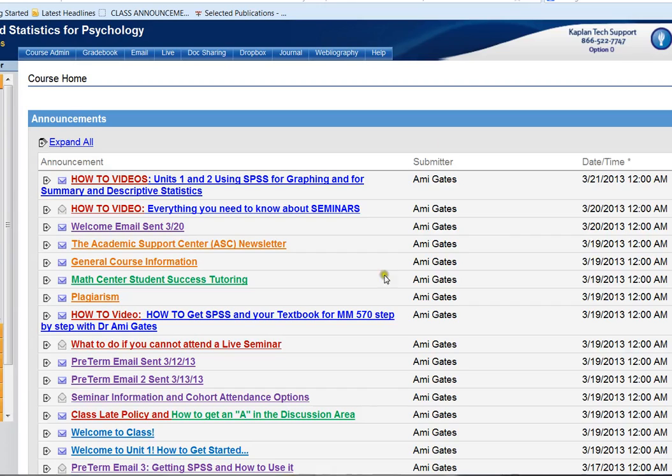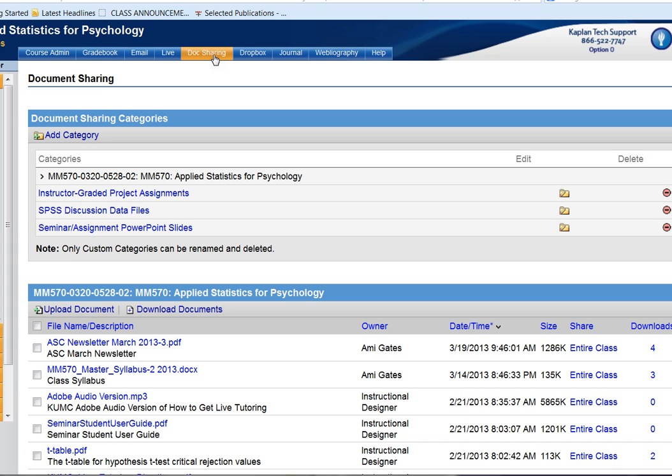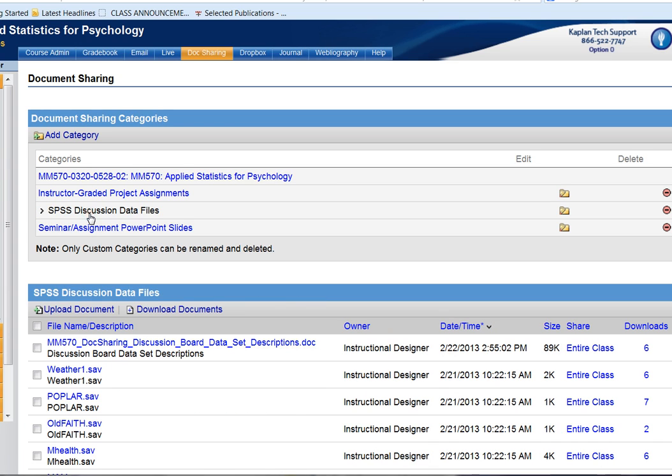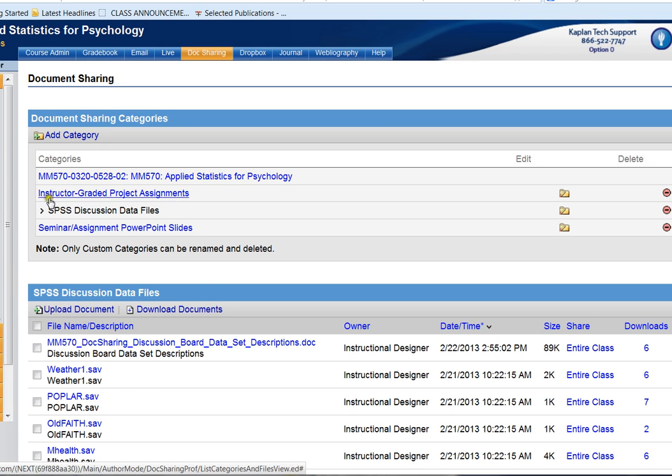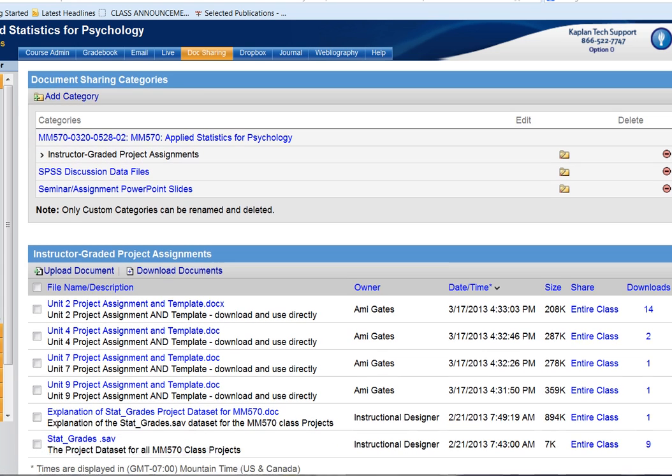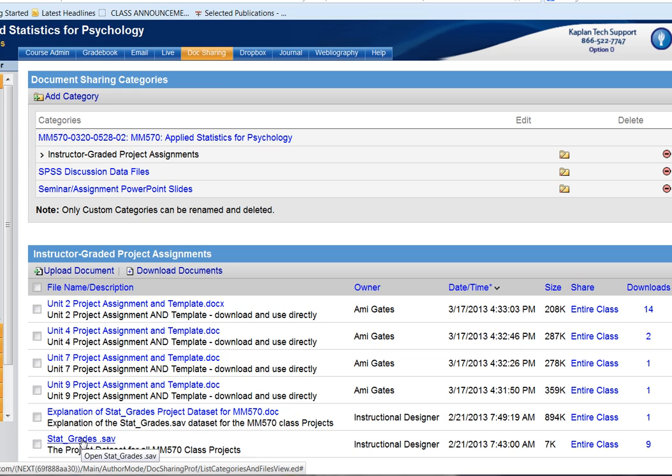Alright now let's go to Doc Sharing next because that's where all of our data files for SPSS are located. Inside of Doc Sharing there are two different areas where you can find data files. First there's the SPSS discussion data files category, and next there's the instructor graded project assignments category where stat_grades is located, which is the data set you'll be using for all four class projects.